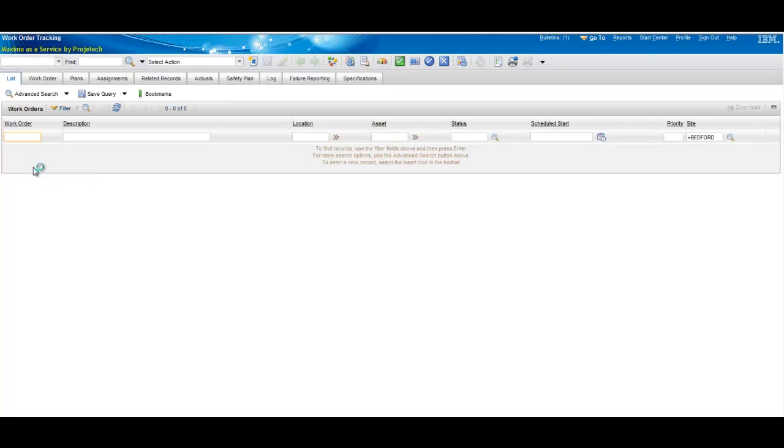Let's try work order tracking again. In this case, since there's no default query, it just brings you to the list tab and then you can make a query from there. If you had a default query, it would run and then you would display the list of records.